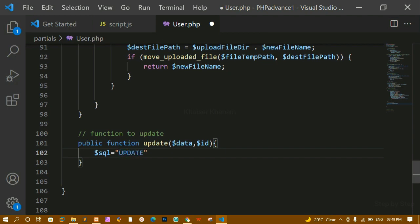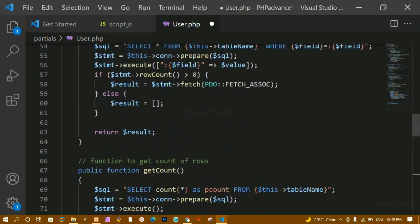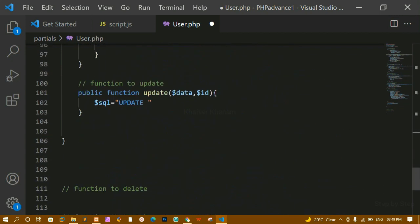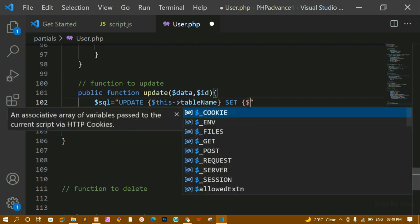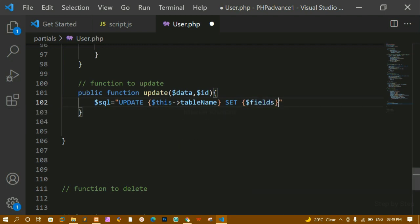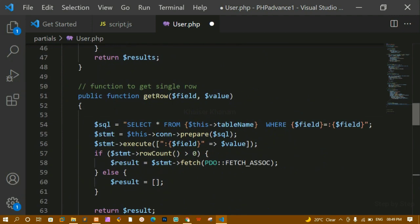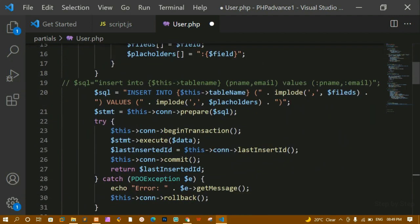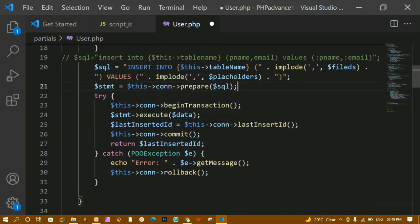Now inside this I'm going to write the SQL UPDATE query. The query is: UPDATE table_name SET values WHERE the ID equals the specified ID. I'm copying the table name from the existing code. Now once we have the query we have to prepare the statement — we have already done this for the insert query: we inserted the data, executed, and prepared the statement. Using prepare statements prevents a lot of SQL injection.